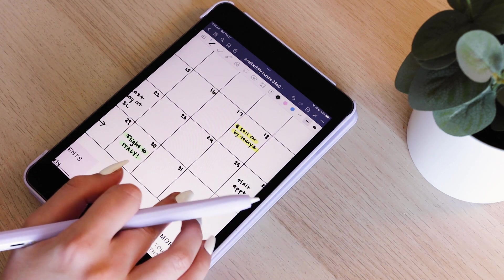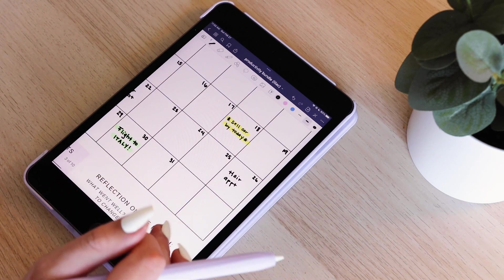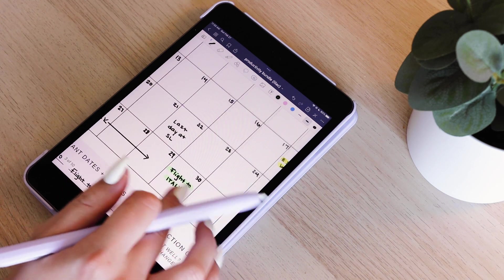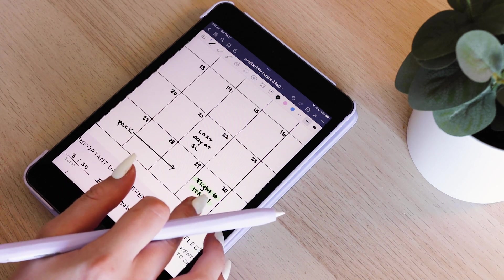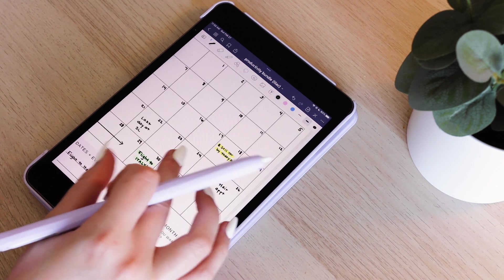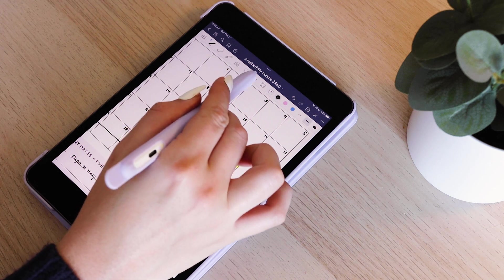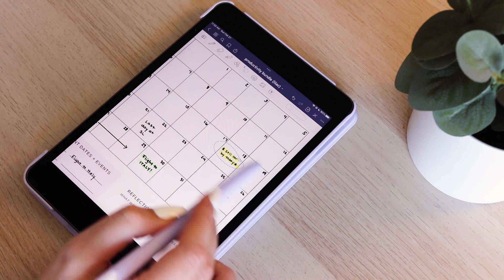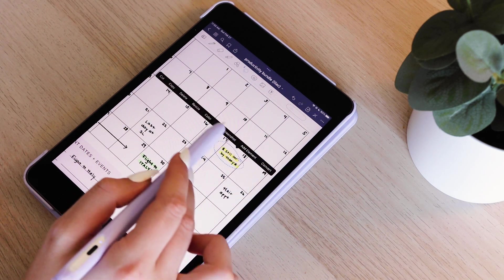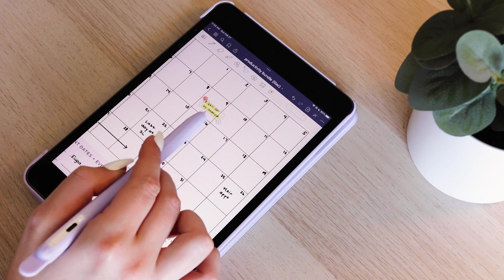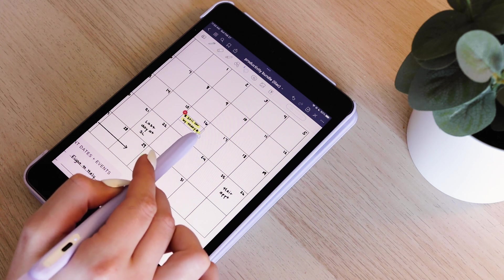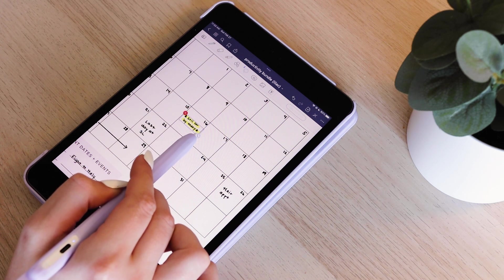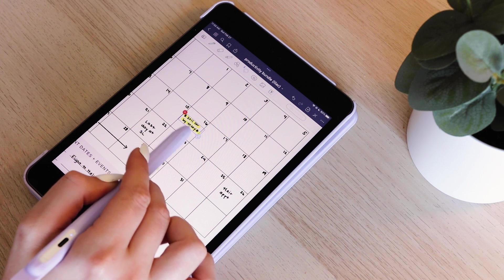Then I have important dates here or things that I want to get done before my move to Italy. As you can see, I'm leaving at the end of the month. If something changes, I really like this tool where you can just circle the text and resize or move it around. So let's say the date of something changes, I can easily just grab it and move it around to a new date.